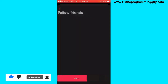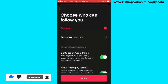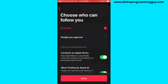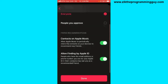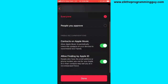Click on 'Next'. It says choose who can follow you — you can choose 'Everyone' or 'People You Approve'. I'm going to choose 'Everyone'. I'm also going to allow Apple Music to periodically check the contacts on my device and recommend new friends.